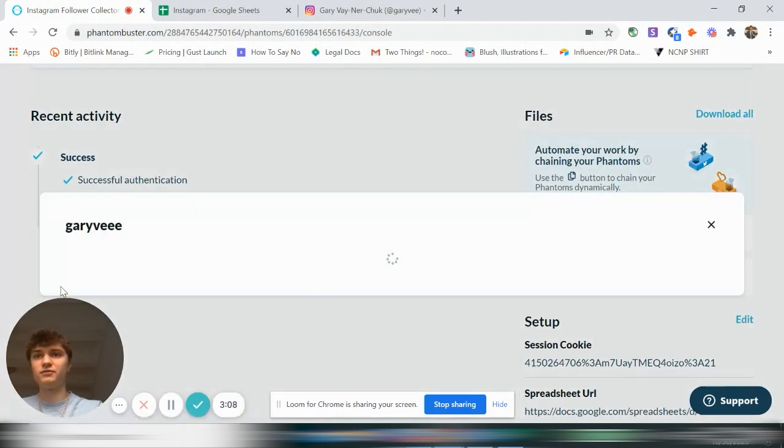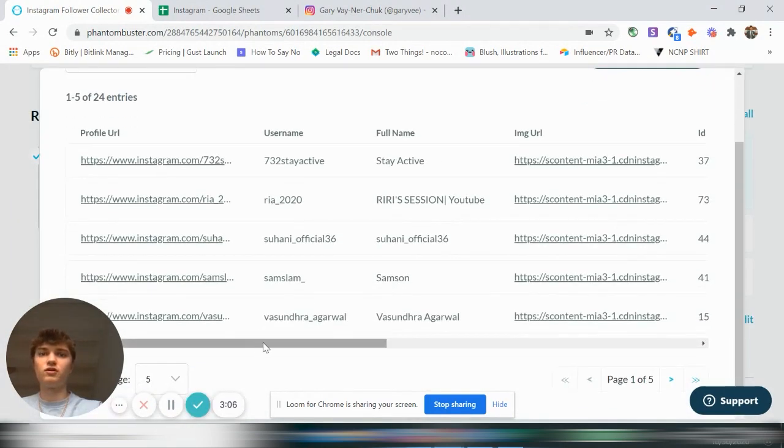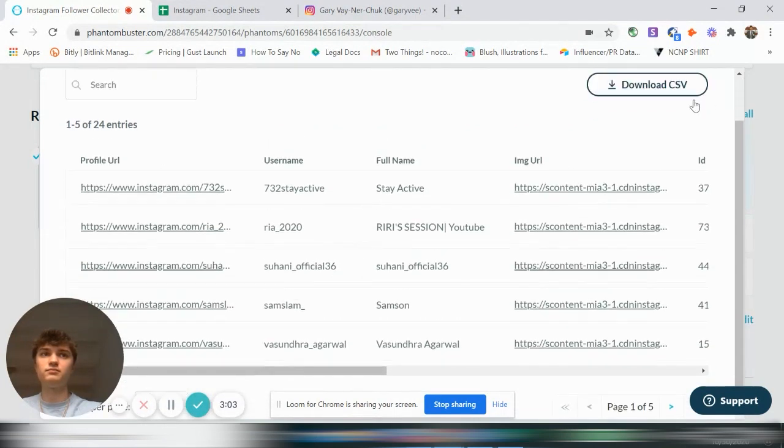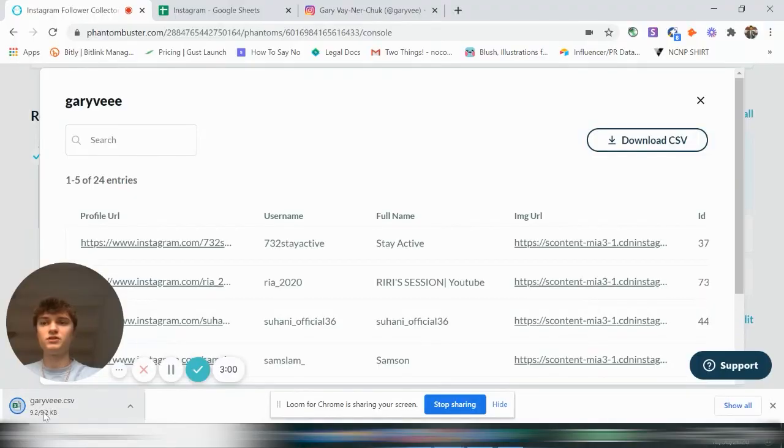So here's your CSV file. You have all of these here and you can download them. So let's download the CSV. We have our Gary Vee here.